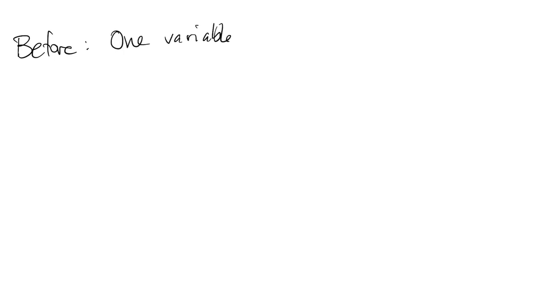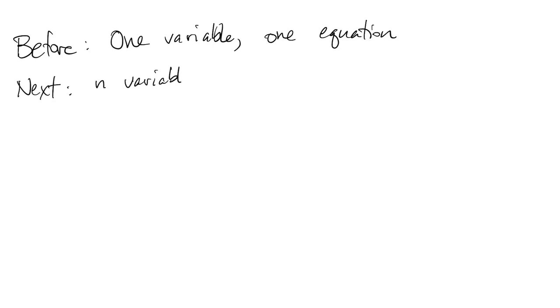Up to this point, we've had a single variable with a single constraint on it. Now we're going to have n variables and n constraints.